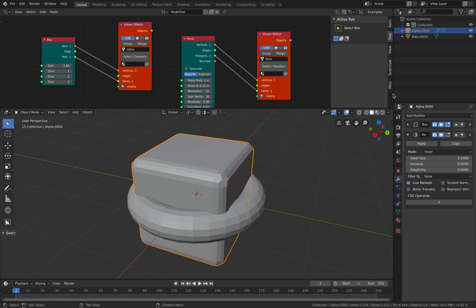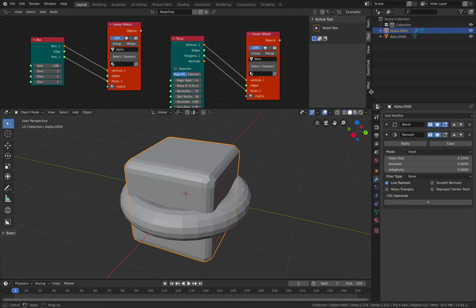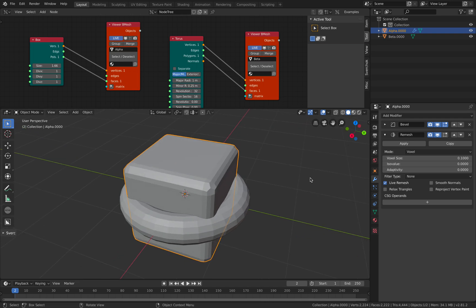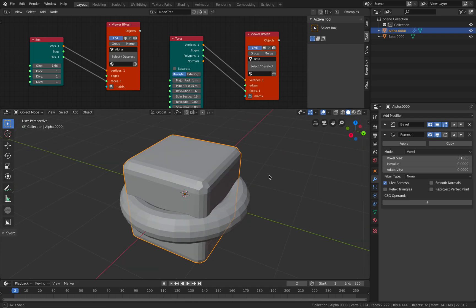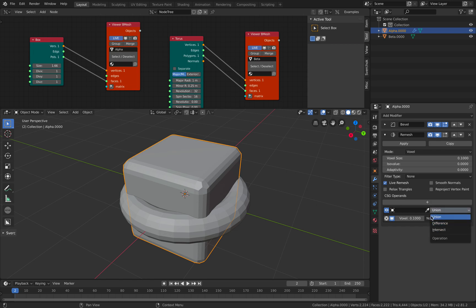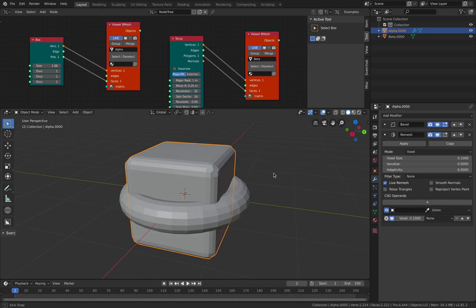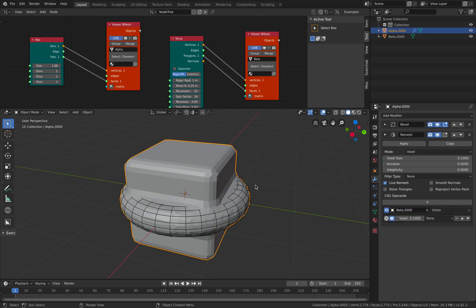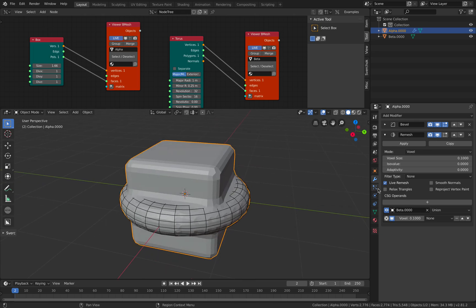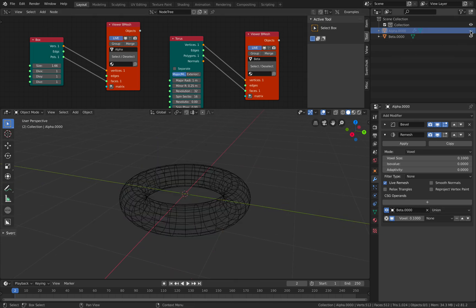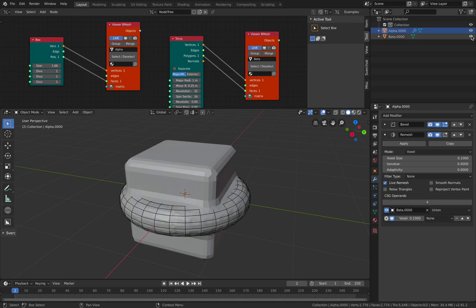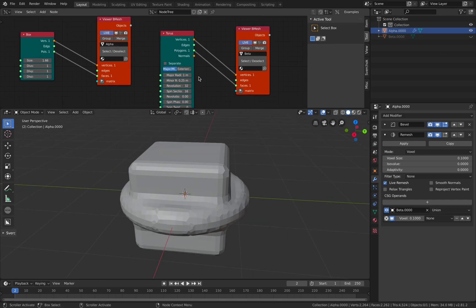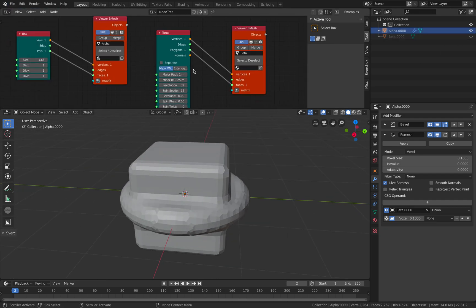Voxel remesh. Now in this voxel SDF mode we can actually add a CSG operand. This one gives you the ability to difference, intersect, union. So kind of, let's say I want to minus the box using the torus, I can do that very very easily. Oh this one is union, so you can see the result. If I hide the torus, file save.